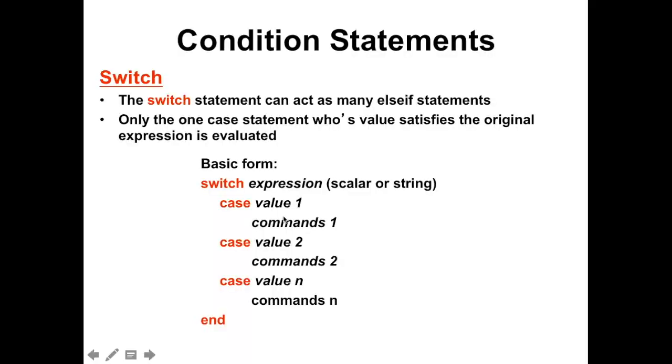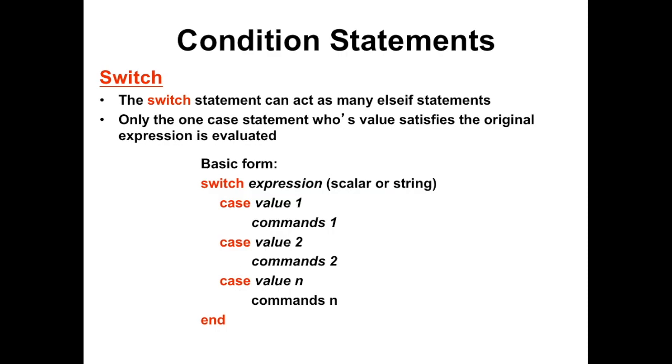Now let's look at the switch condition statement. It functions the same way as if, except that the switch statement is useful for requirements that are specific or for strings. This is the basic form of a switch block: the switch statement and the requirement. Here it can either be a scalar or a string. Then you present your case and this case can be more than 3. It can be unlimited number of cases. So the first case value 1, if this is the same, if the value 1 is the same as the expression, then this command 1 will be executed. If the case value 2 is the same as the expression, then the second command will be executed and so on.